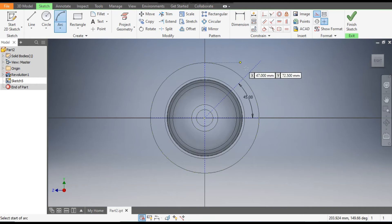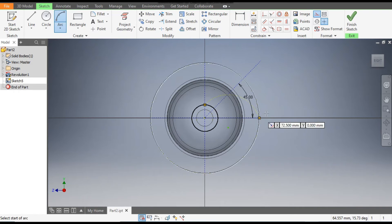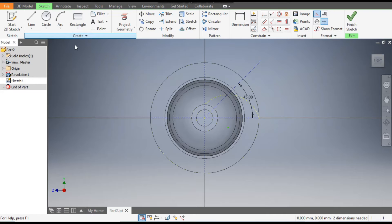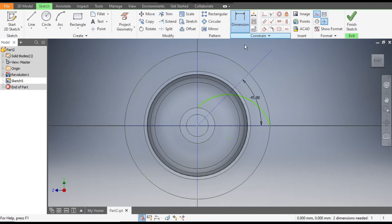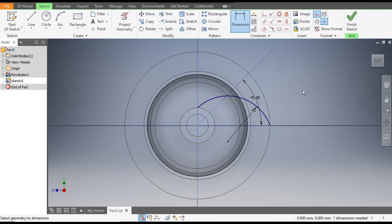Go to Arc command and select Three Point Arc. From this point, make one arc. Select this arc and switch off Construction Geometry to make it a solid line. Go to Dimensions and give a radius of 45.